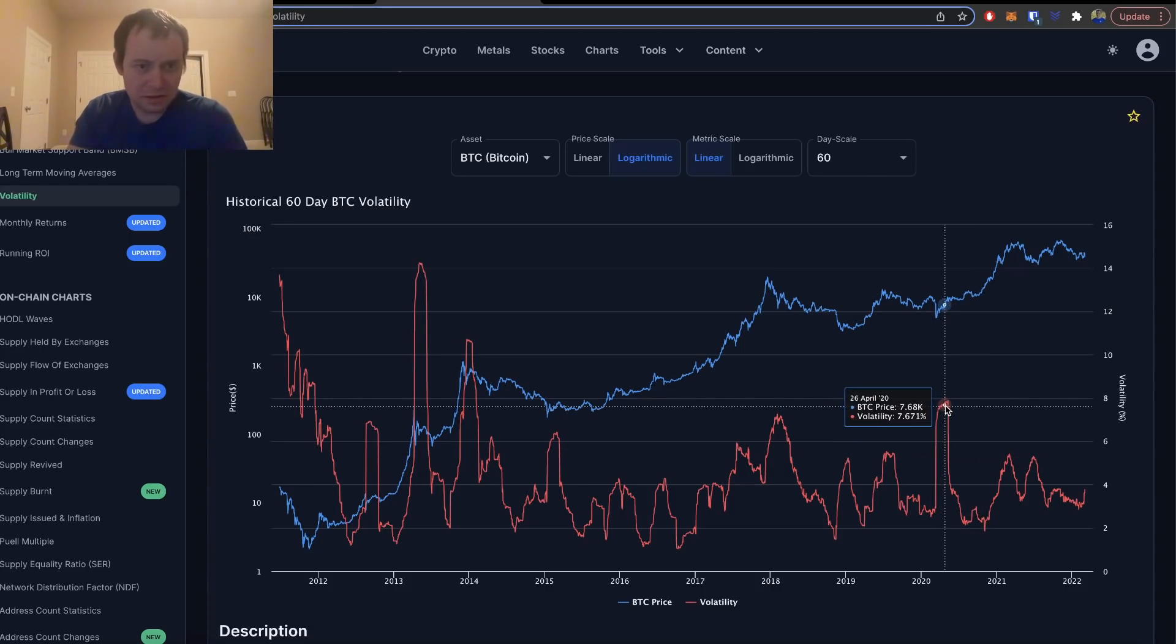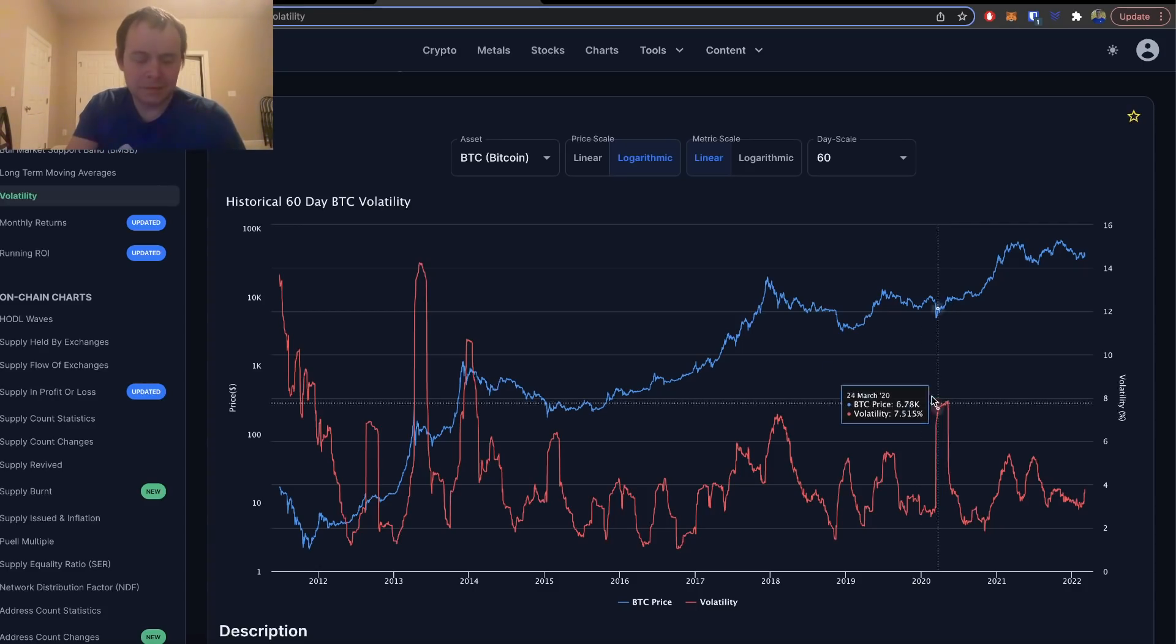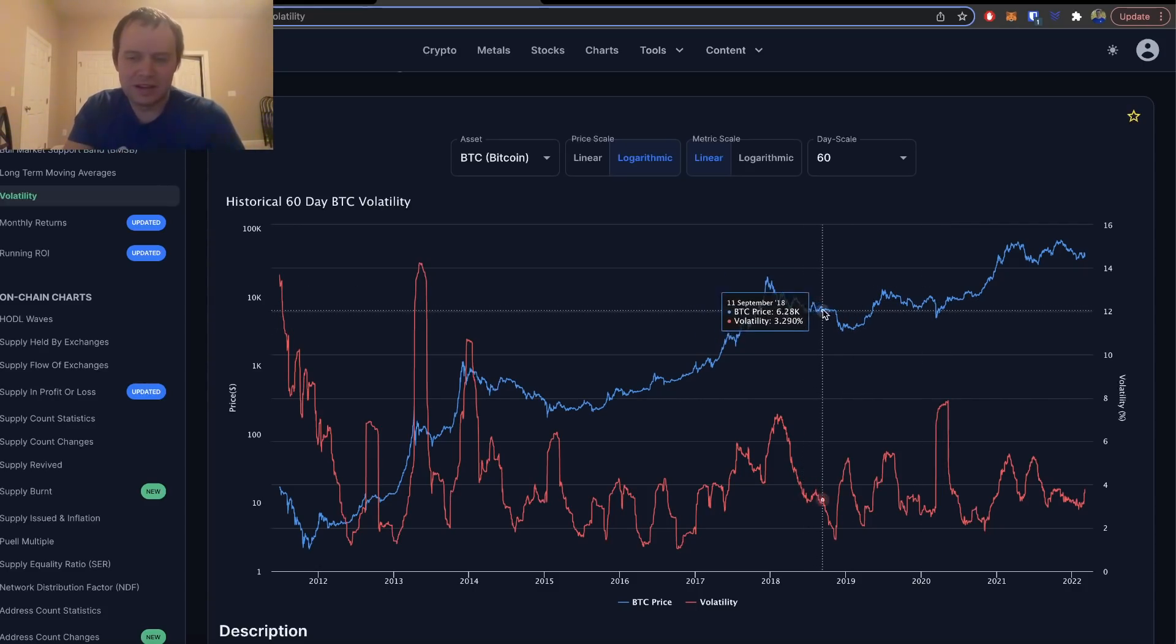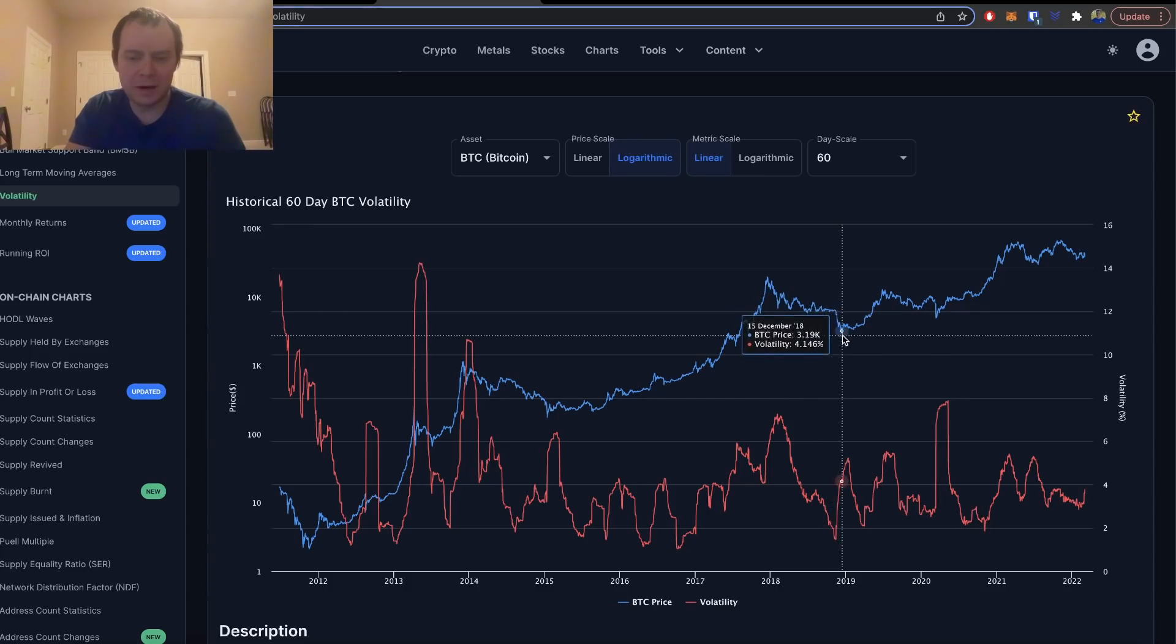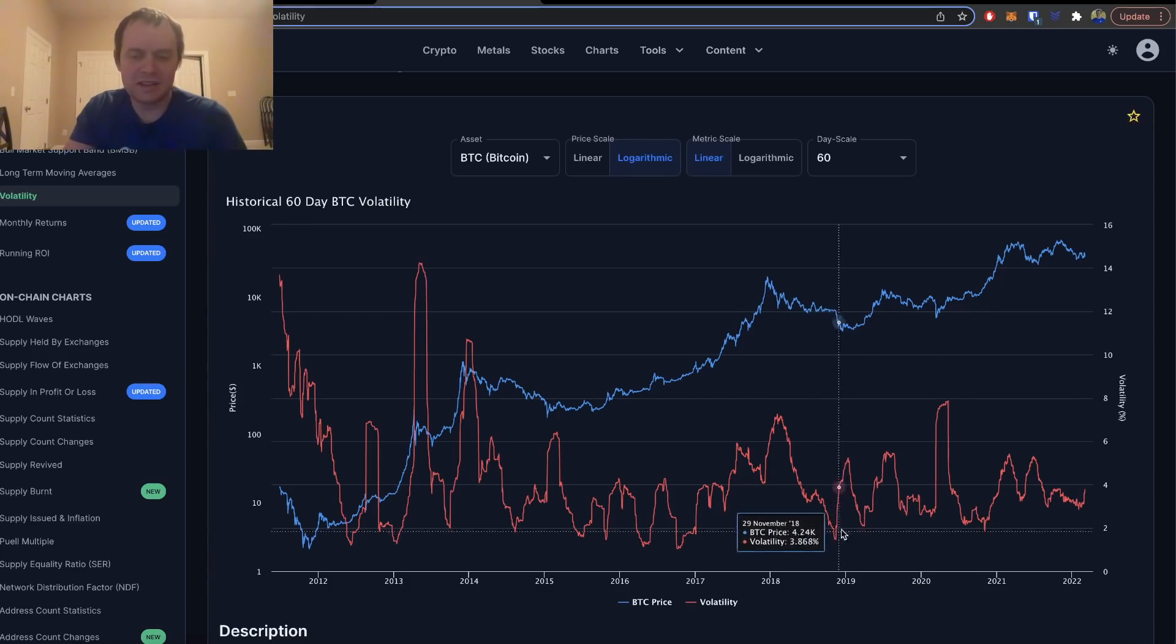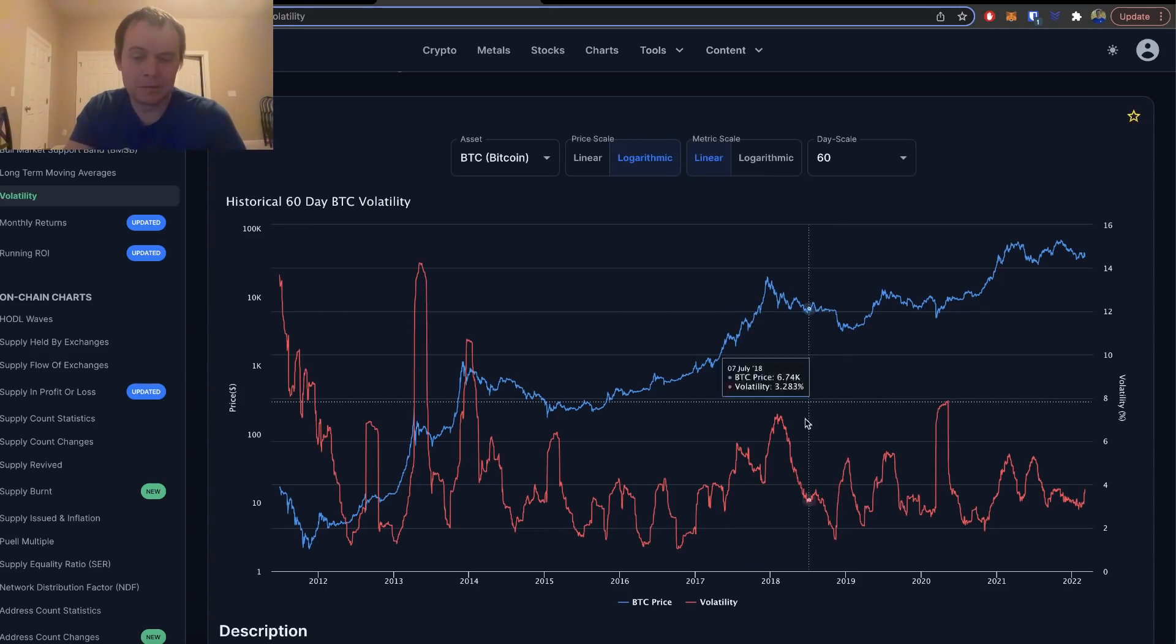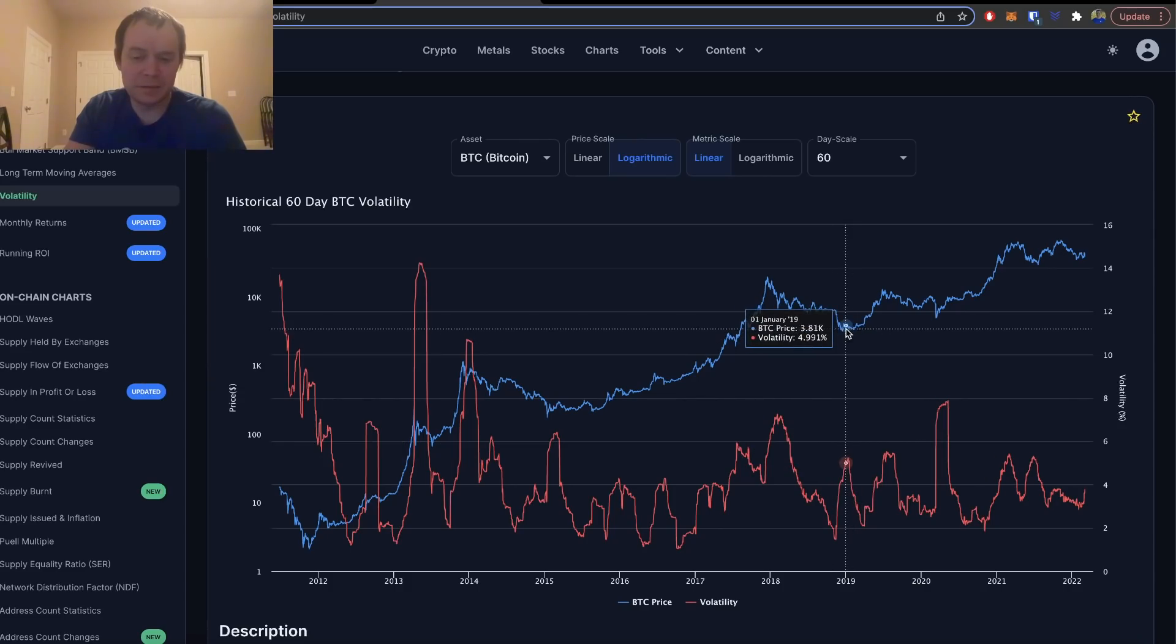But it also marked a bottom. So what we notice is that when you have price going down and volatility hitting five percent or more on the 60-day scale, you see a major bottom.